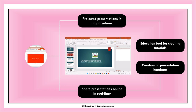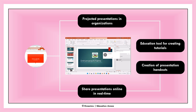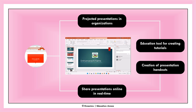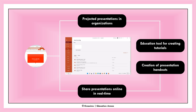Creation of presentation handouts. PowerPoint presentation app allows you to create and print your presentation as a handout. In the absence of a projector, you can print your slides and distribute them to your audience. The downside of this is that the audience must be present while you give details of the slides' content.